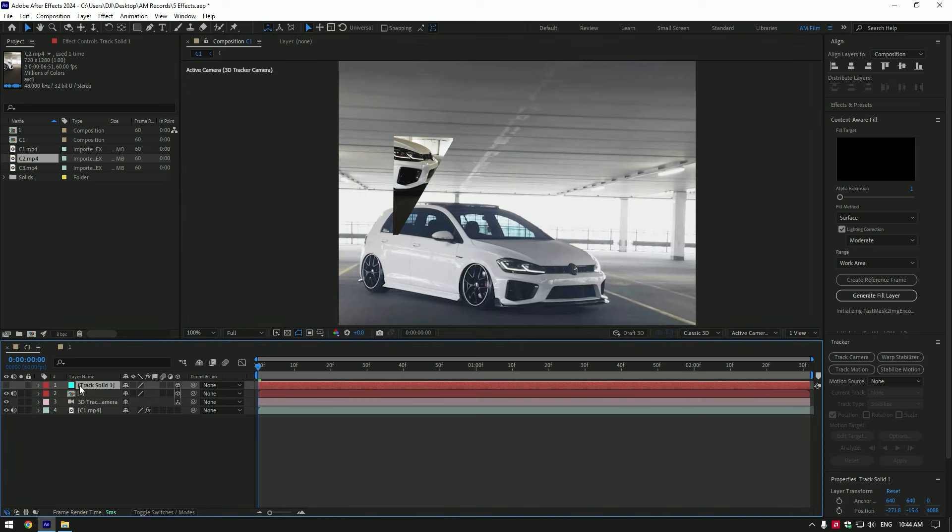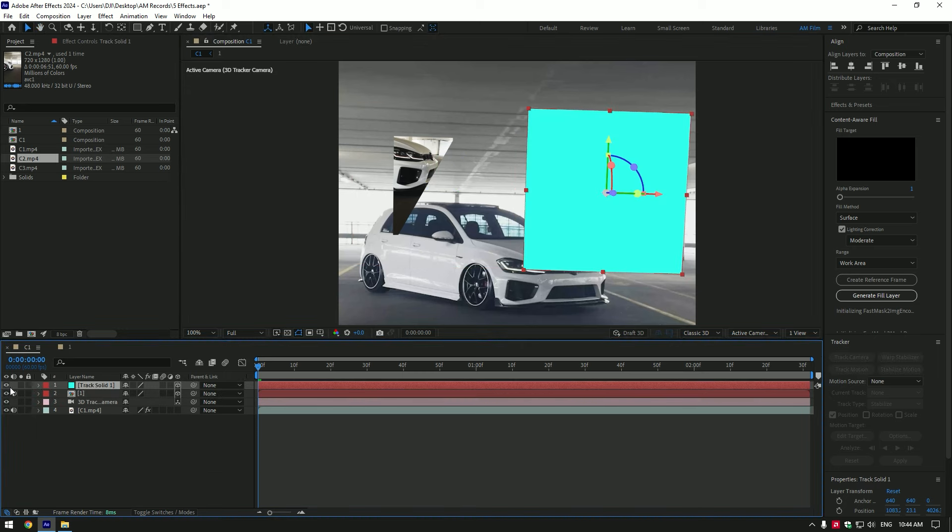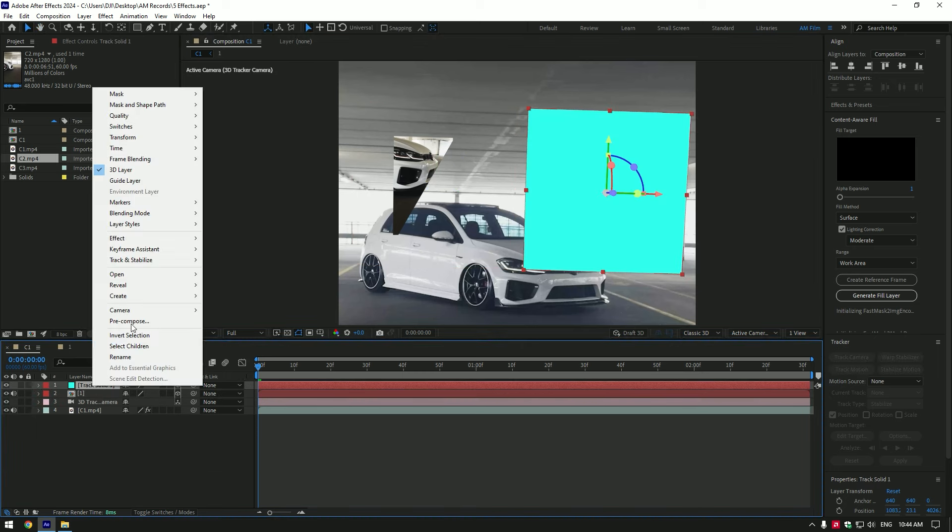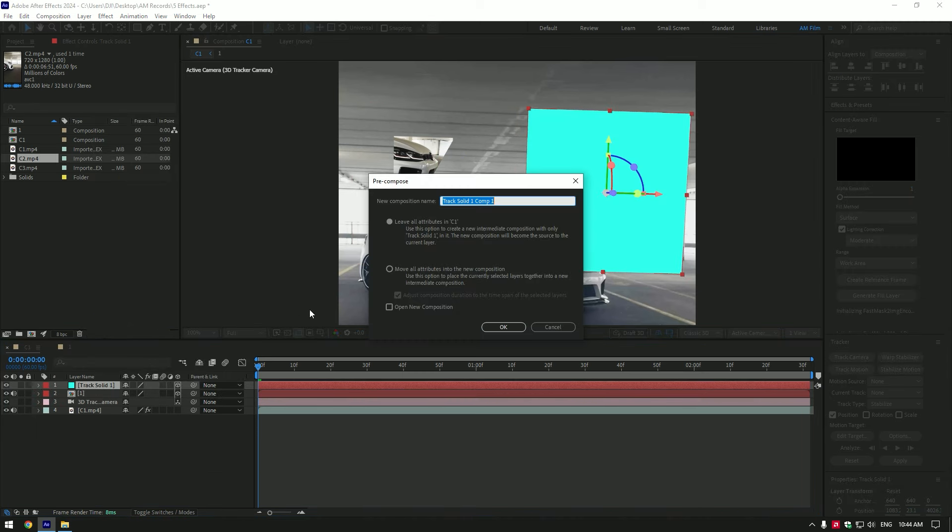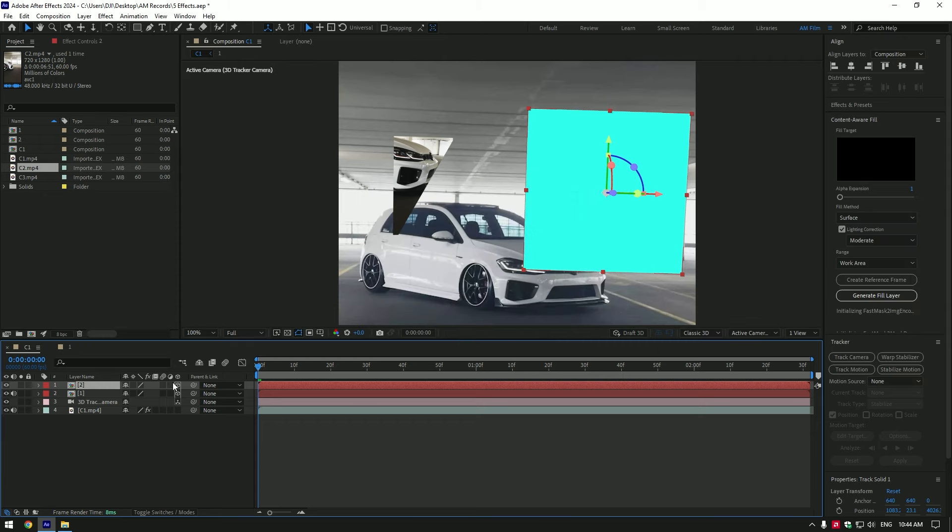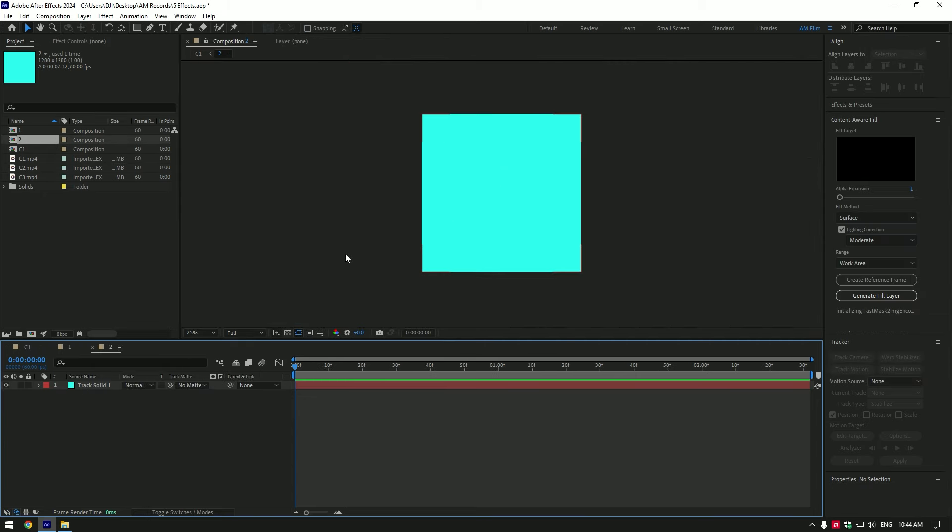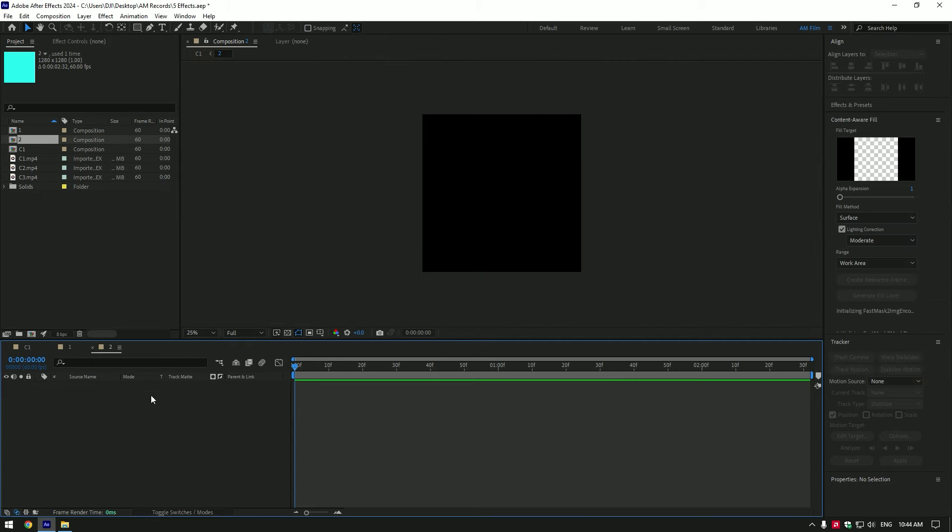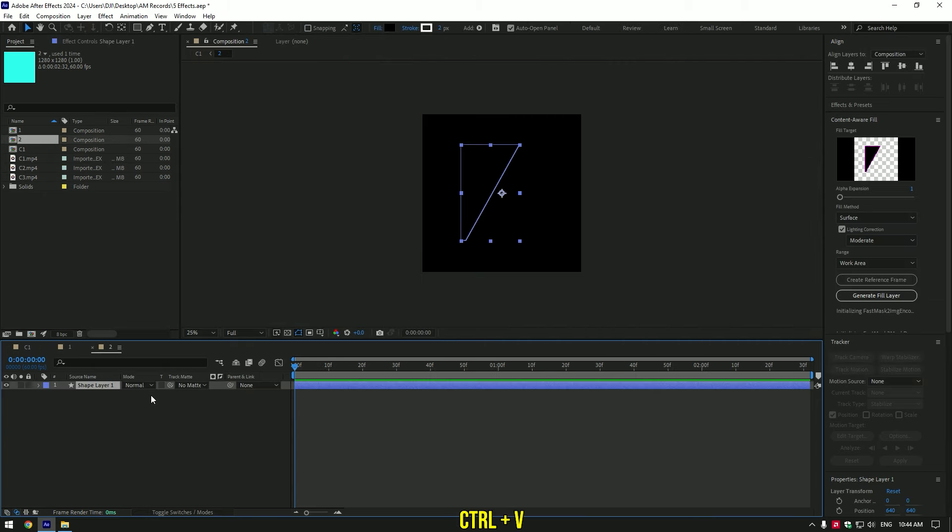Let's toggle on our second solid layer. Pre-compose it and name it to 2. Double click on layer 2 and delete track solid in it. Paste the shape you have copied earlier.